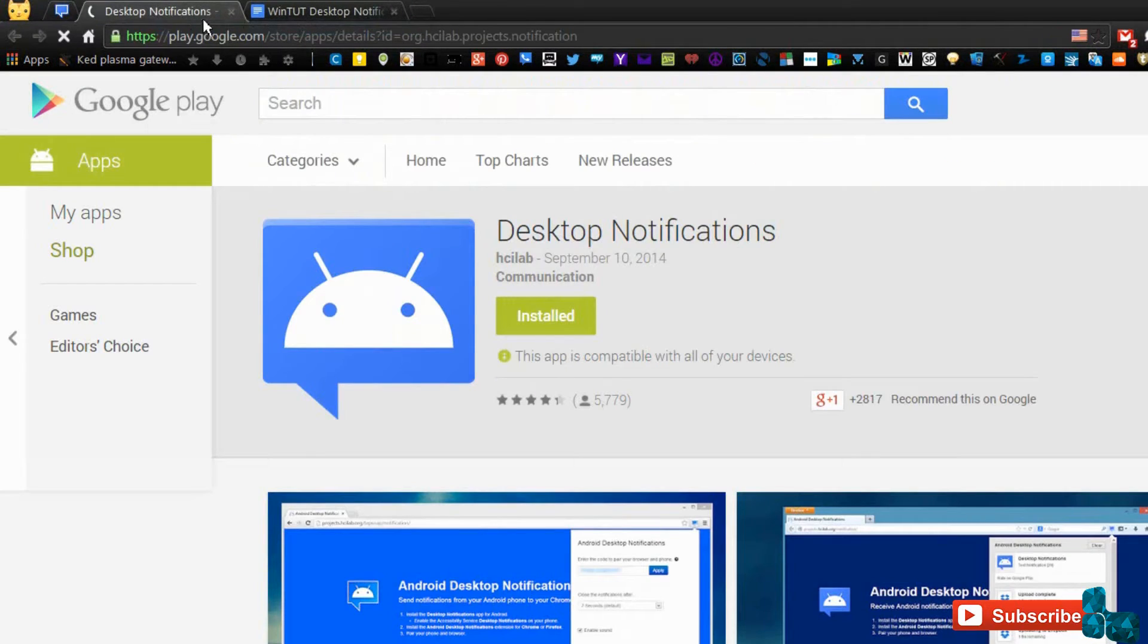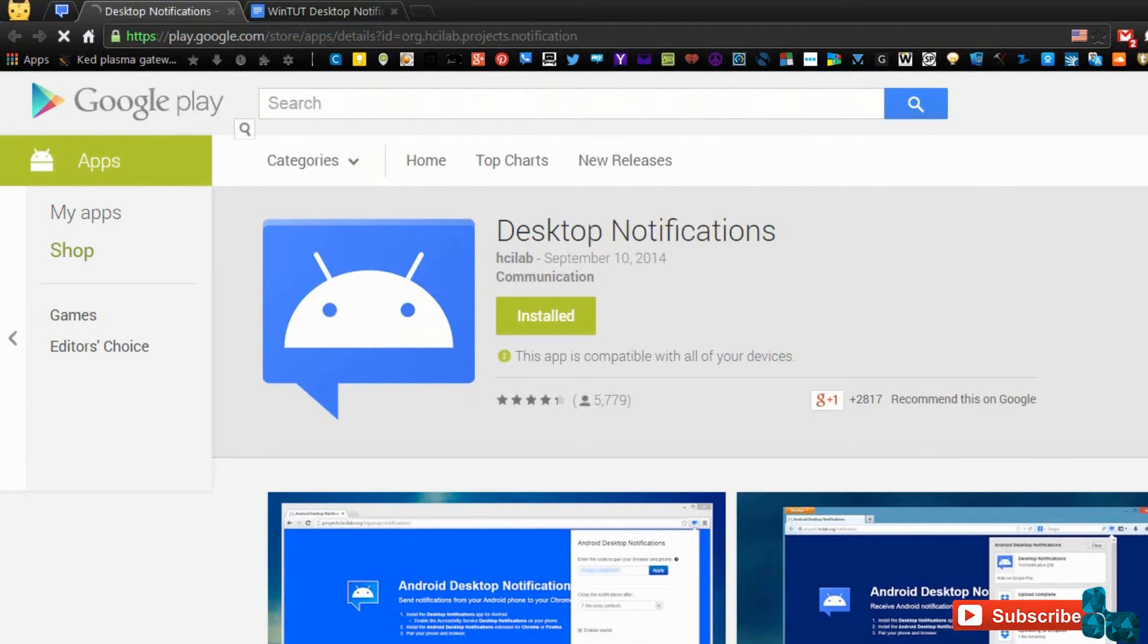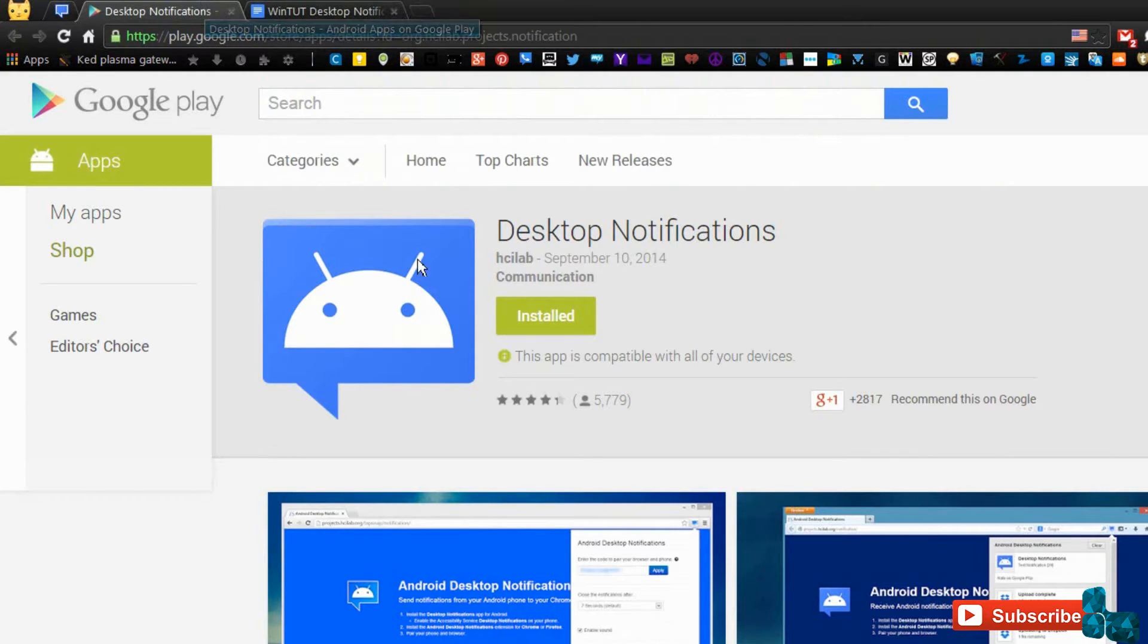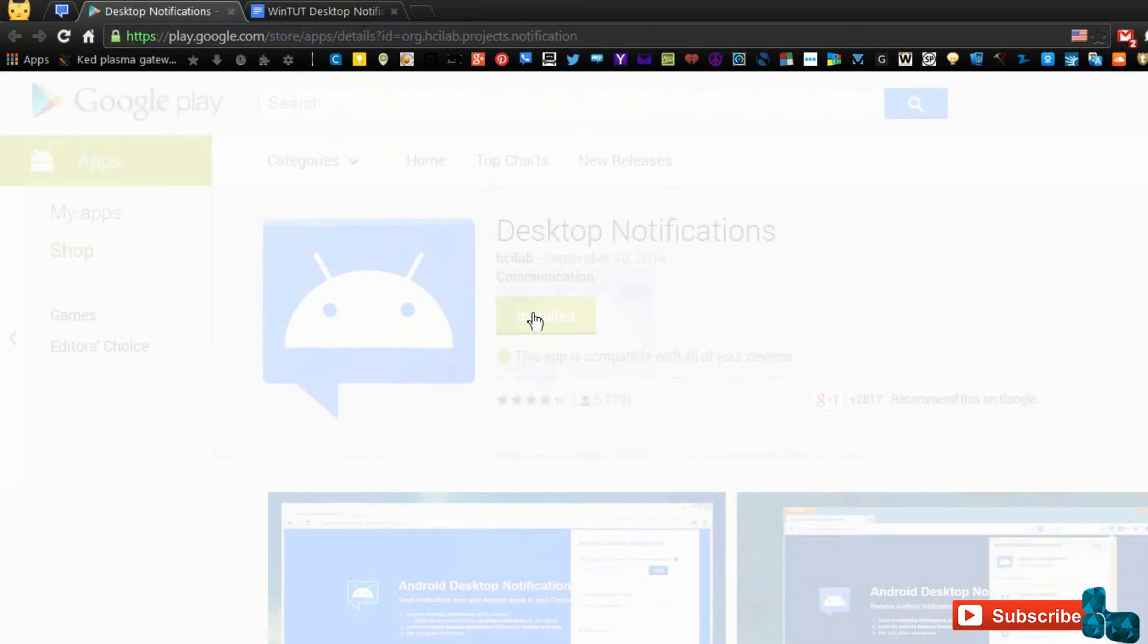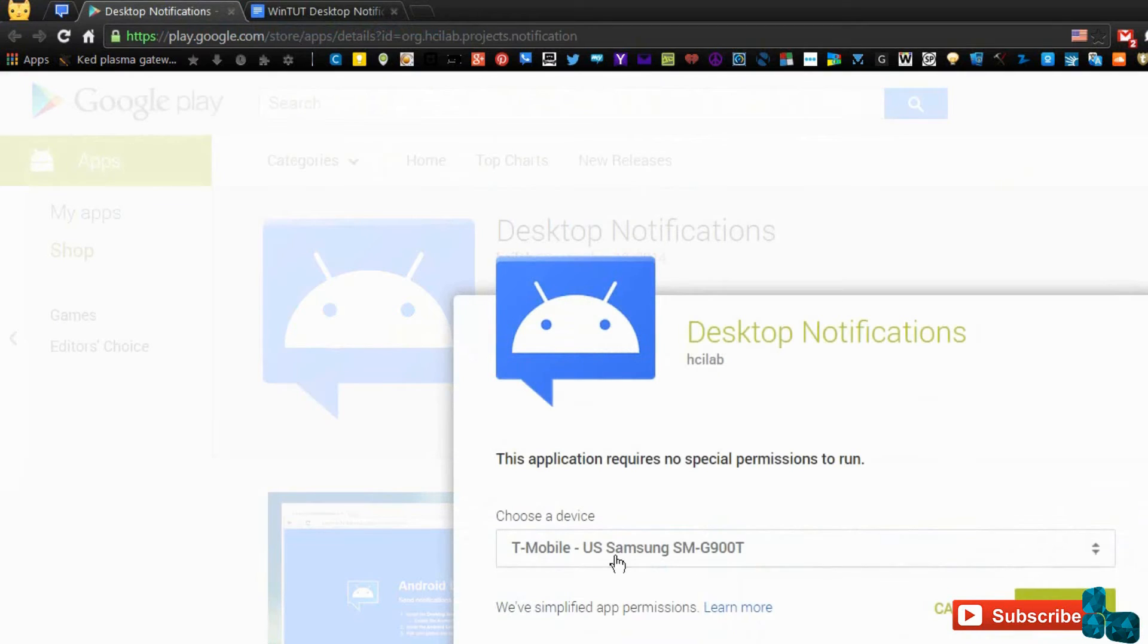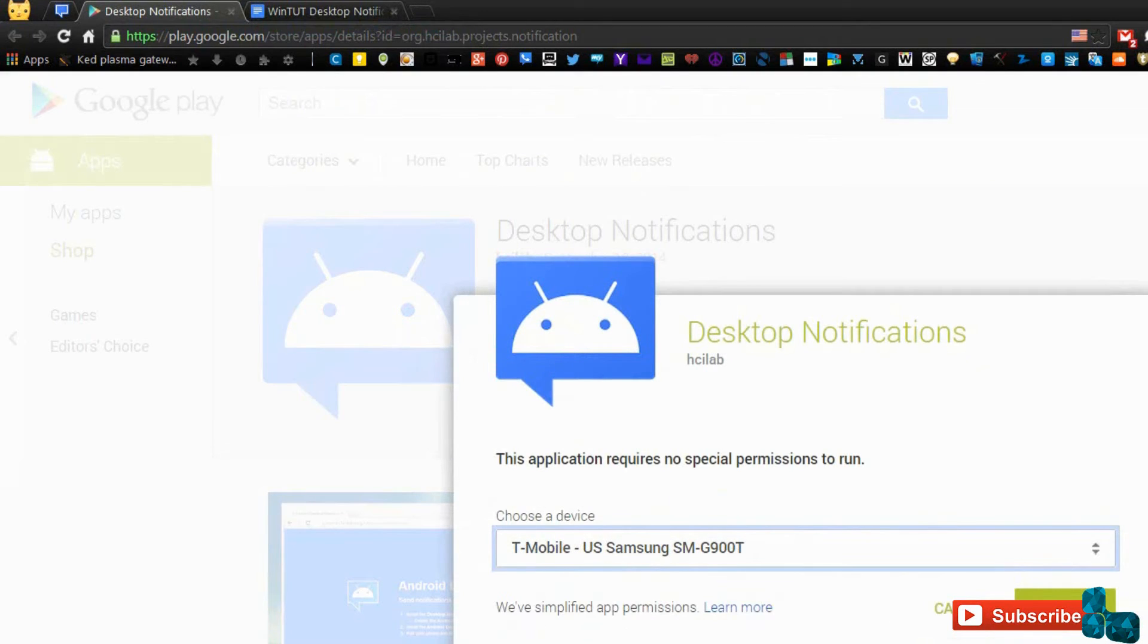It'll bring you to the Google Play Store and if you're using the same Android account like Gmail account on your Android phone and also on your PC, you can log into it and install the app to your Android phone from the computer. Just making it easy. Or you can just search up desktop notifications.